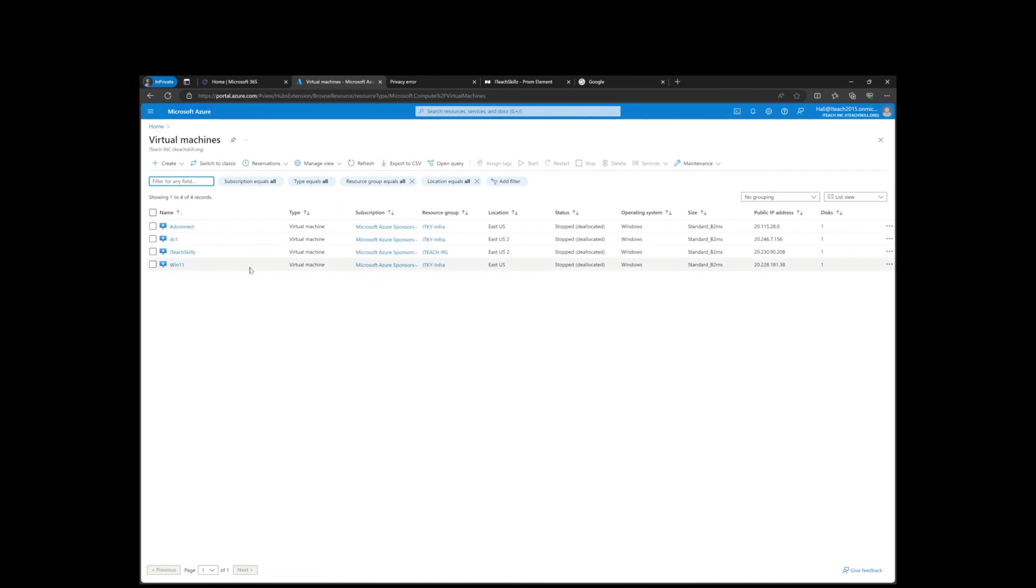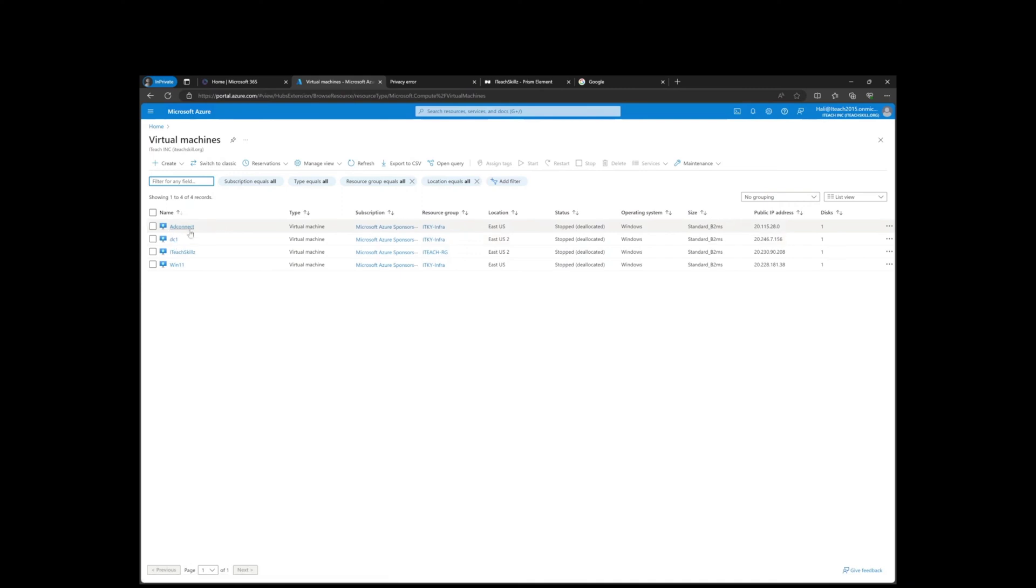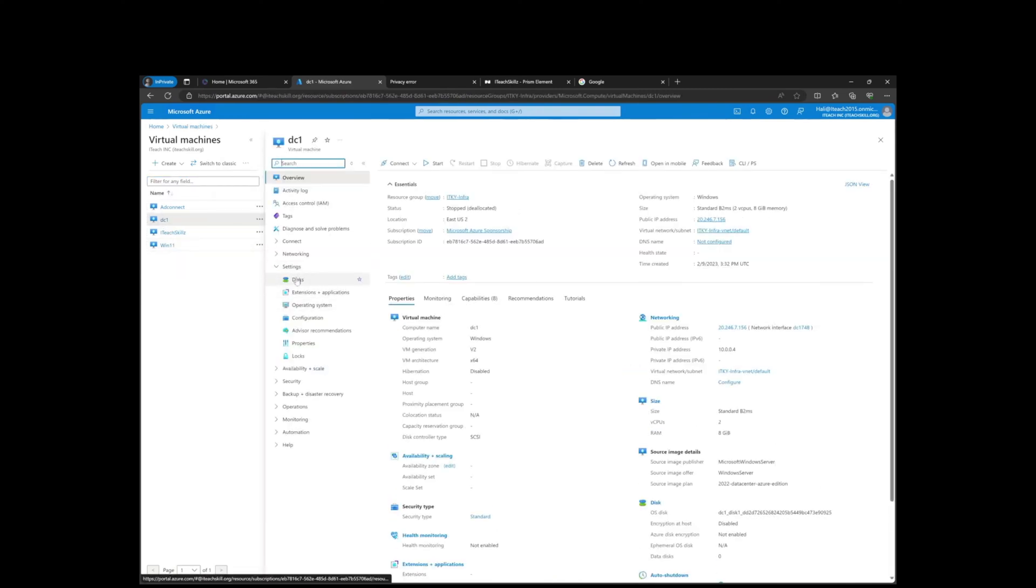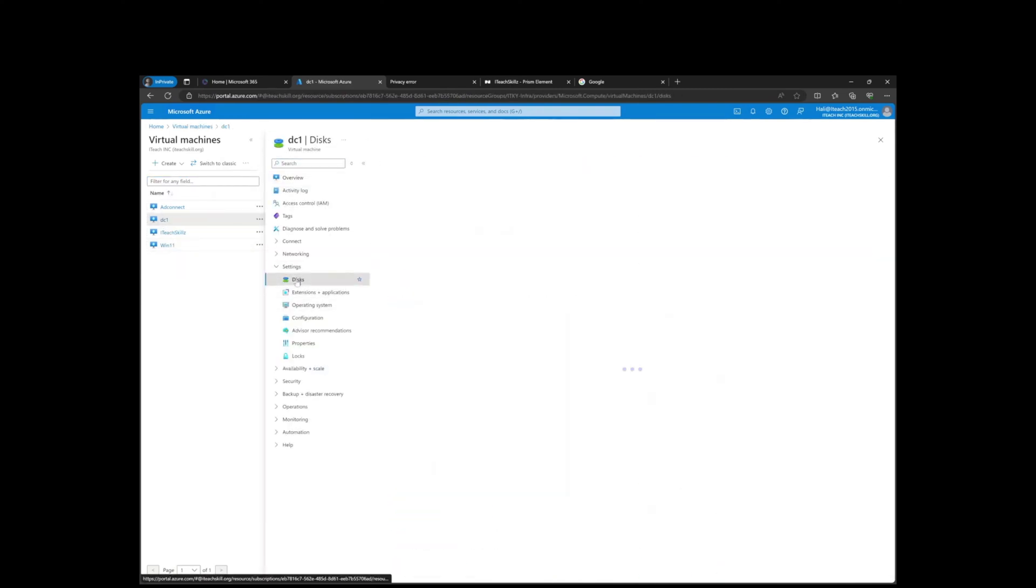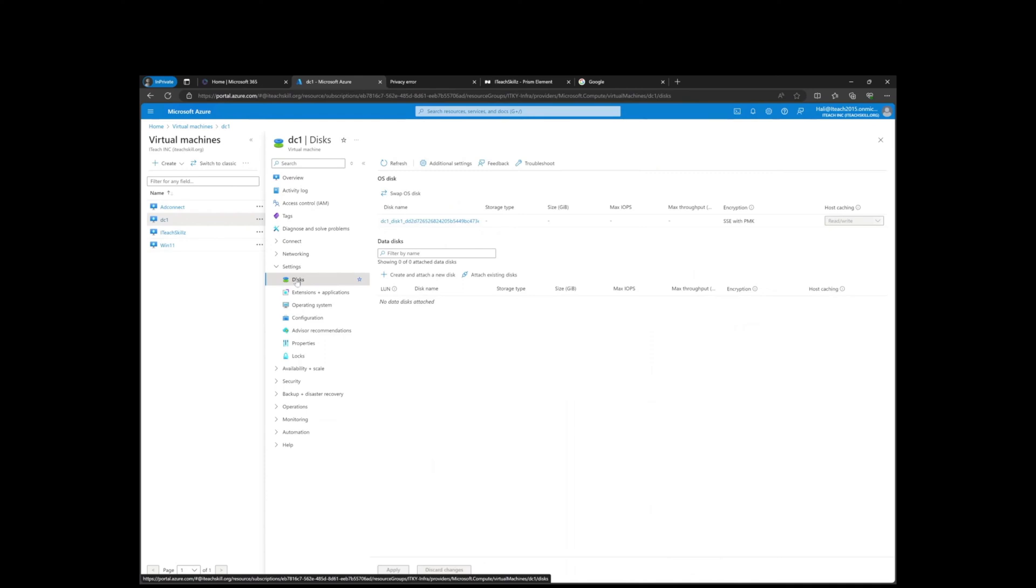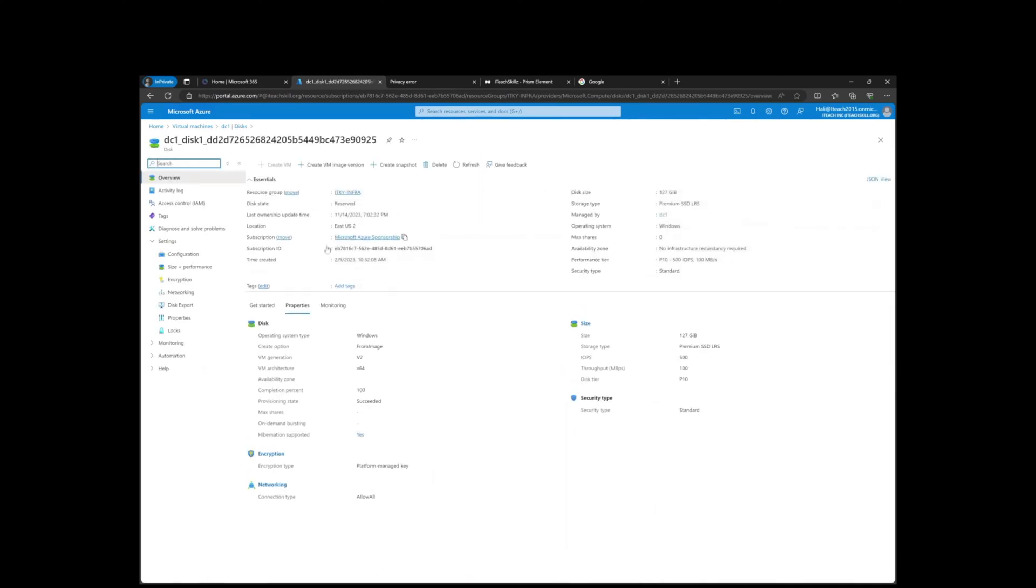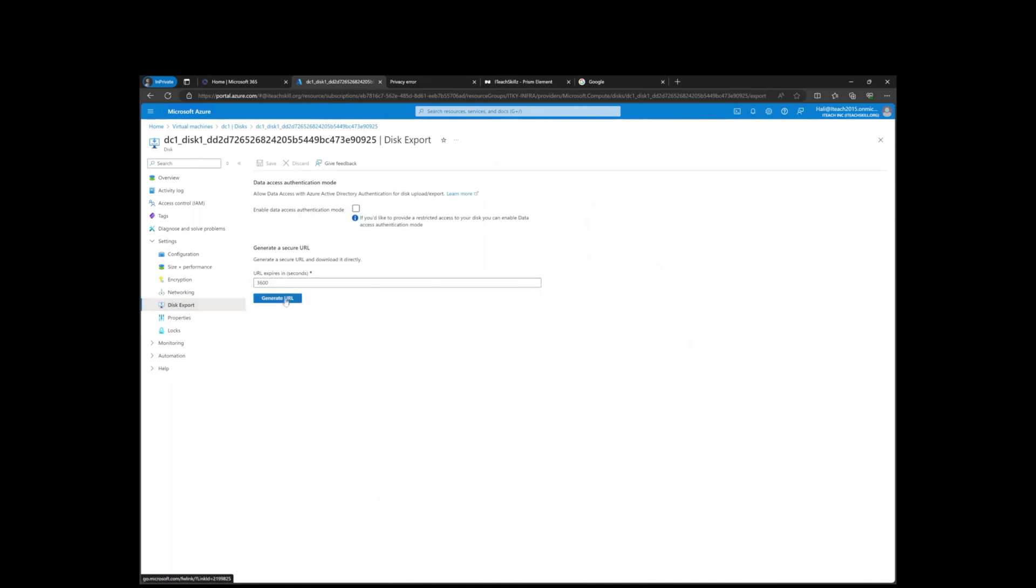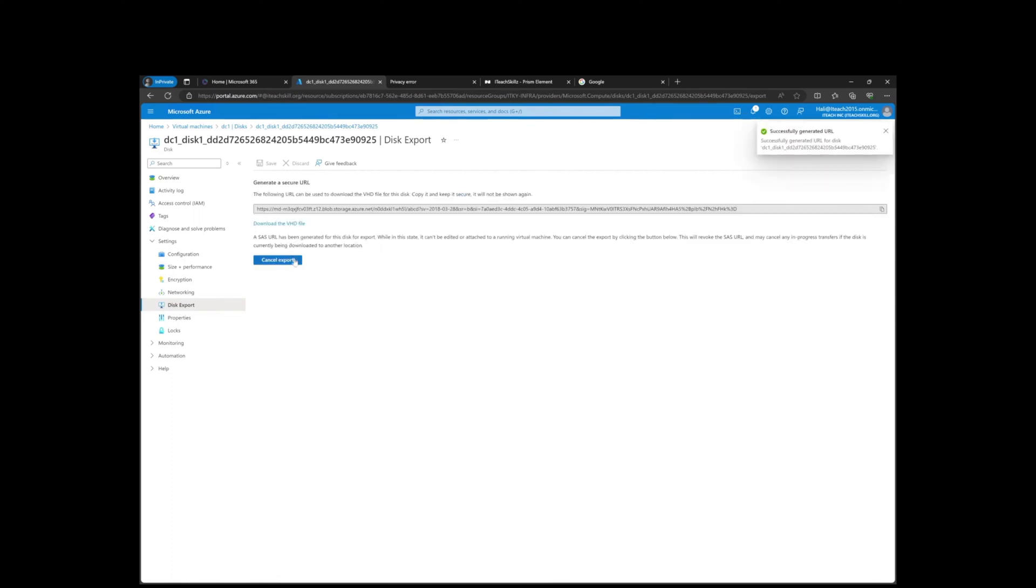The most important machine is this one to me, but those other ones like my DC in Azure and my AD Connect in Azure, we're also going to download those. Let's start with the DC. Click on Disks, click on Export, and then generate the URL.